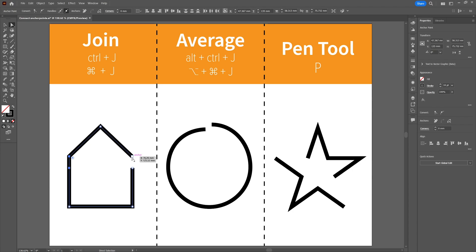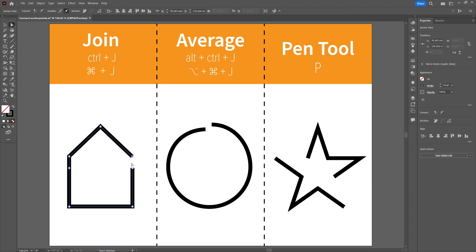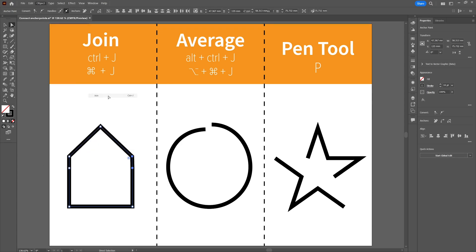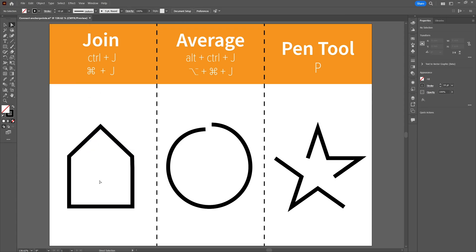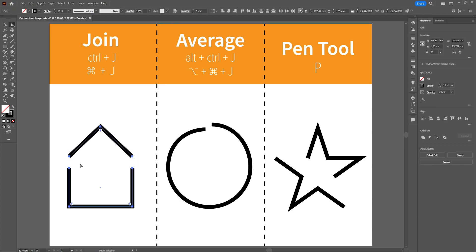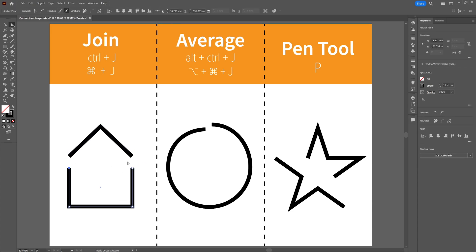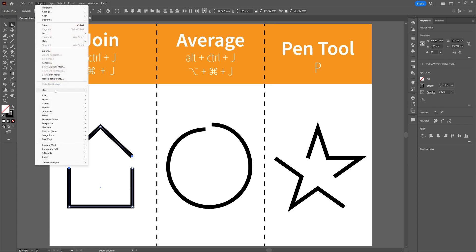Let's do this again for the other anchor points. Select them both by holding down Shift, go to Object > Path and select Join. Now with both gaps closed, it's a closed shape that can be filled with color. That's it for the most simple option — just select the two anchor points and head over to Join.